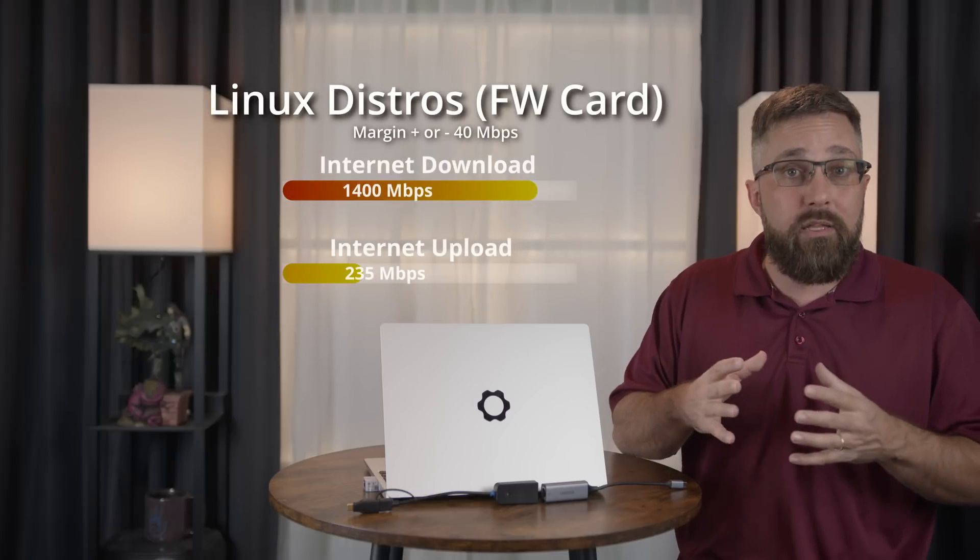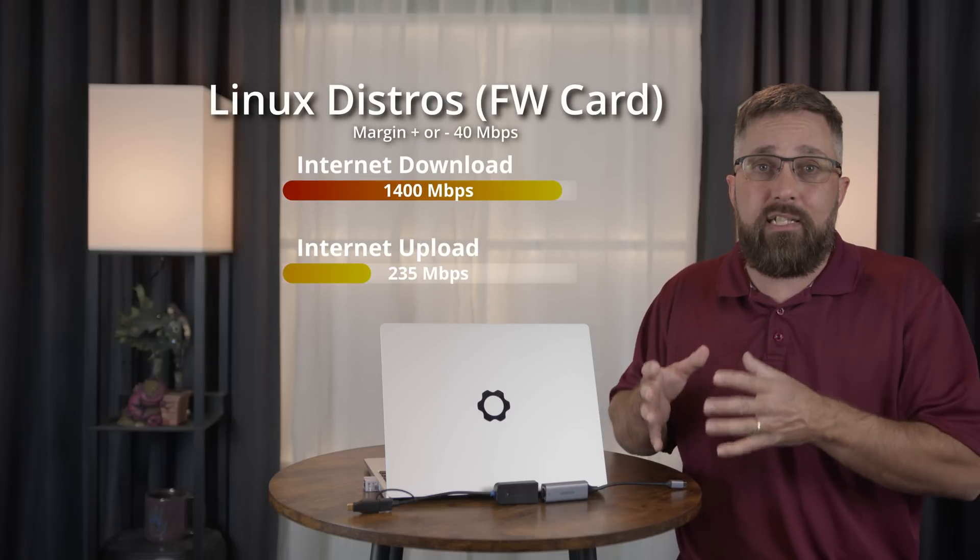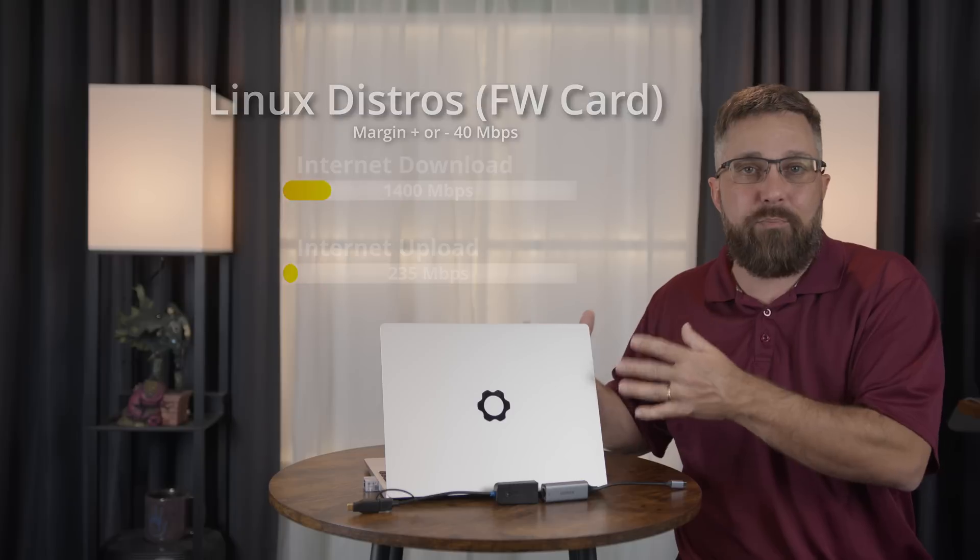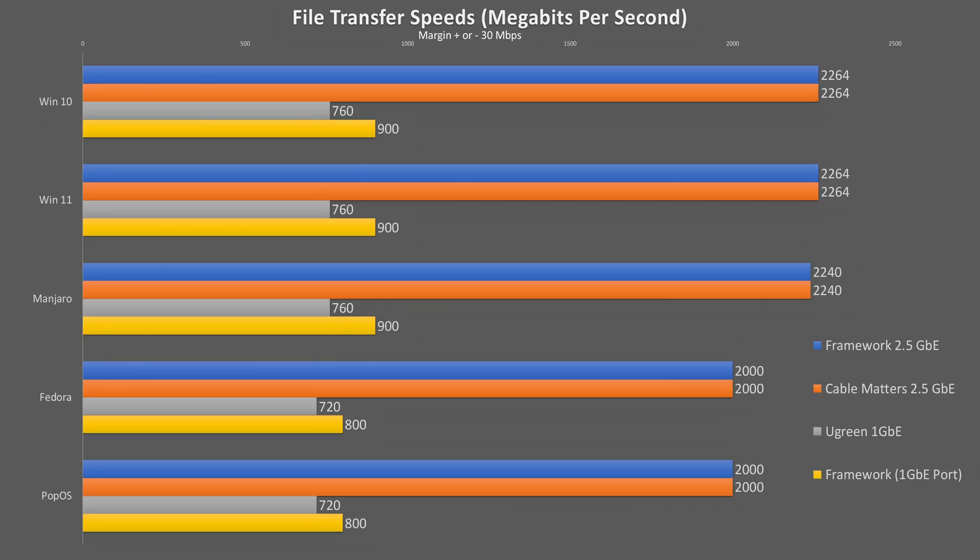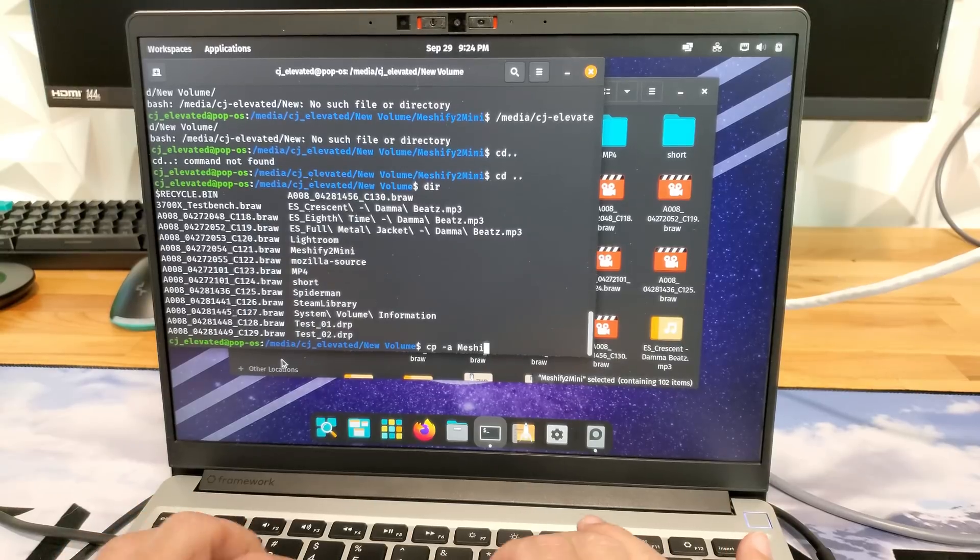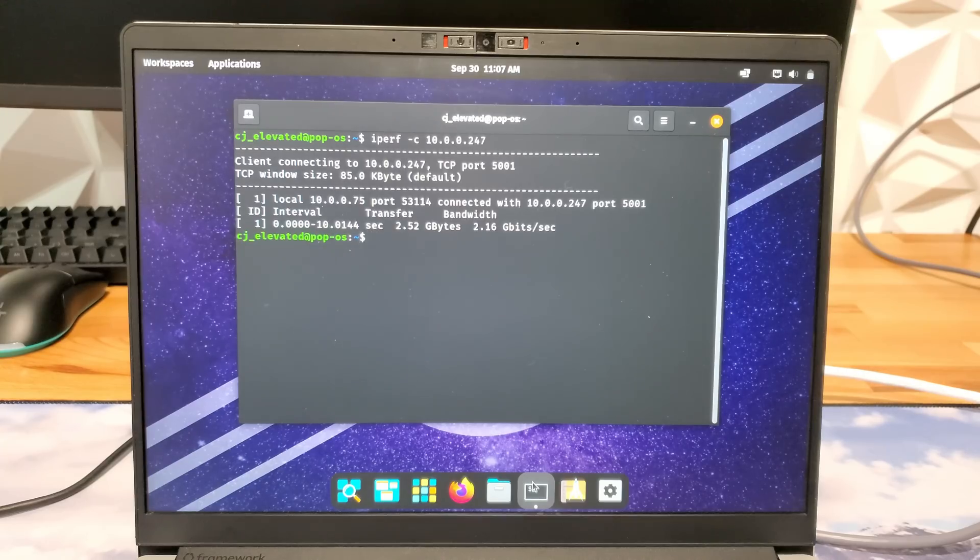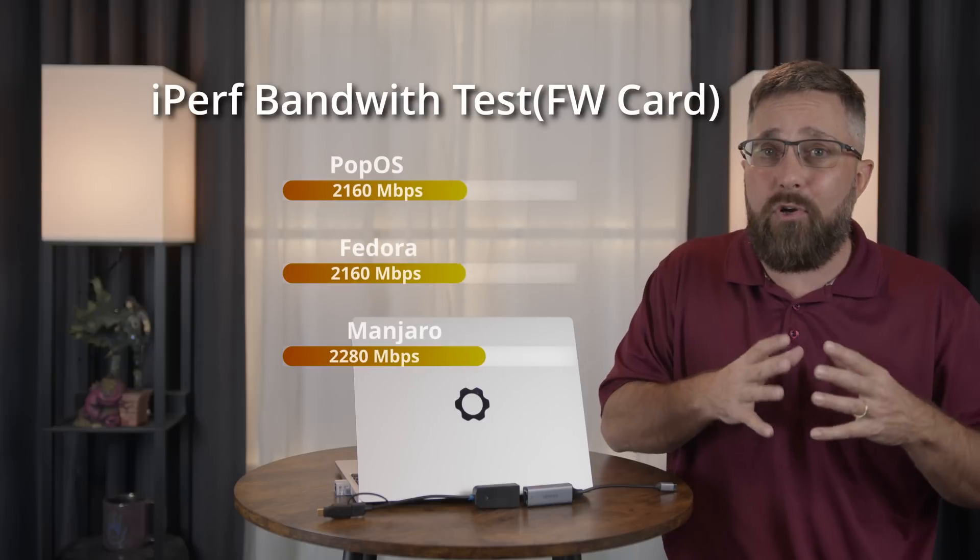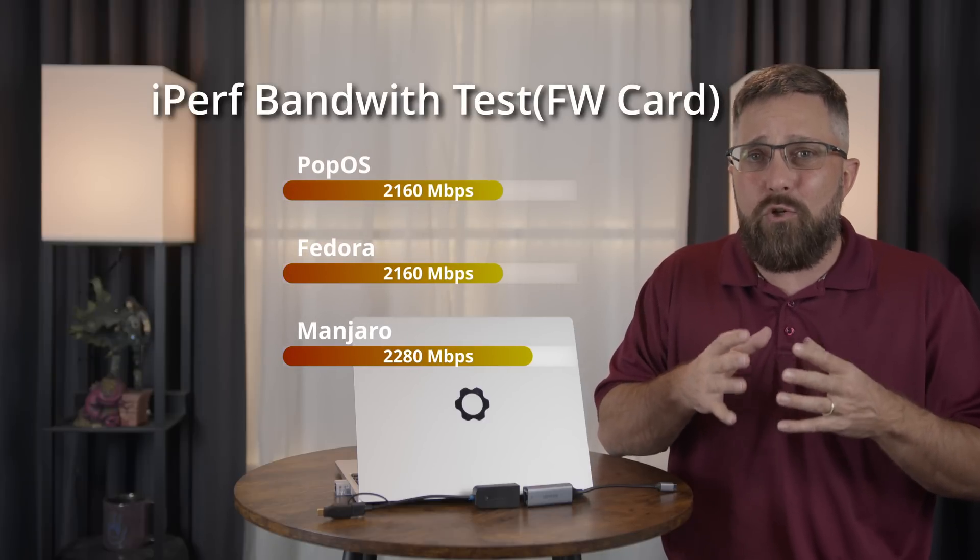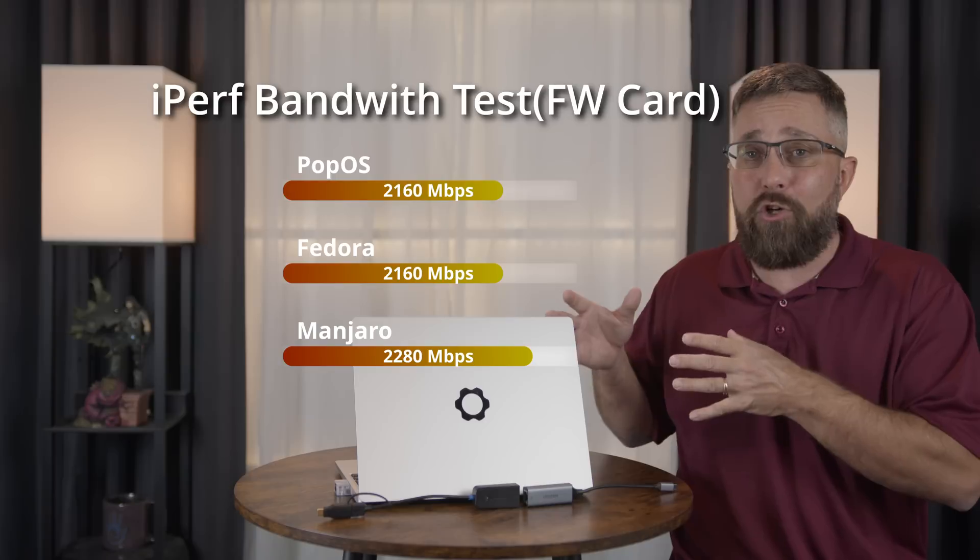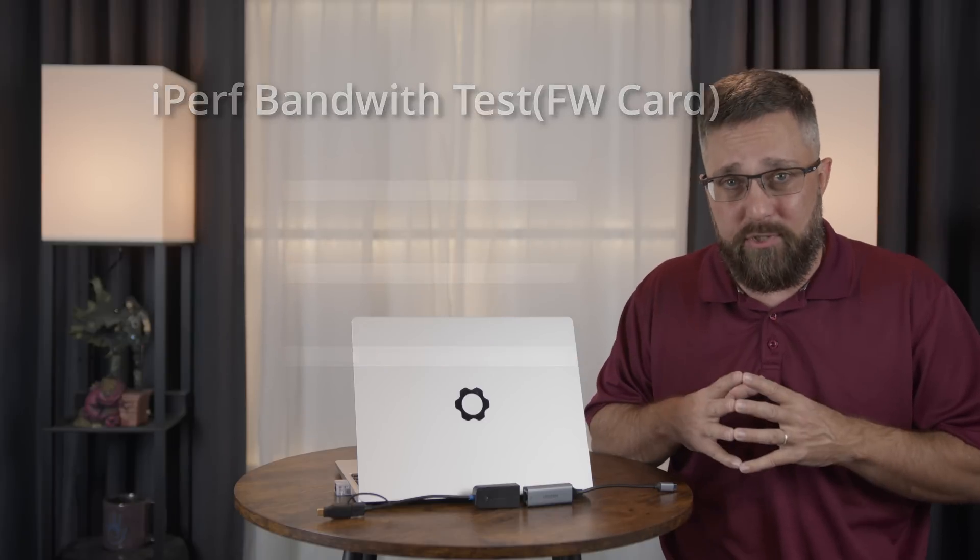Starting again with wired internet speeds, all three of the distros were able to match the Windows 11 and 10 speeds. However, when we get to the file transfer speeds, we see a little fall off with PopOS and Fedora falling behind the Arch-based Manjaro and Windows by about 30 megabytes per second. These speeds were the same using the OS file managers and command line. I also verified the results by running an iPerf bandwidth test between the clients on the laptop and an Ubuntu VM running on my server, and both PopOS and Fedora got TCP speeds of up to 2.16 gigabits per second, while Manjaro was faster at 2.28 gigabits per second.